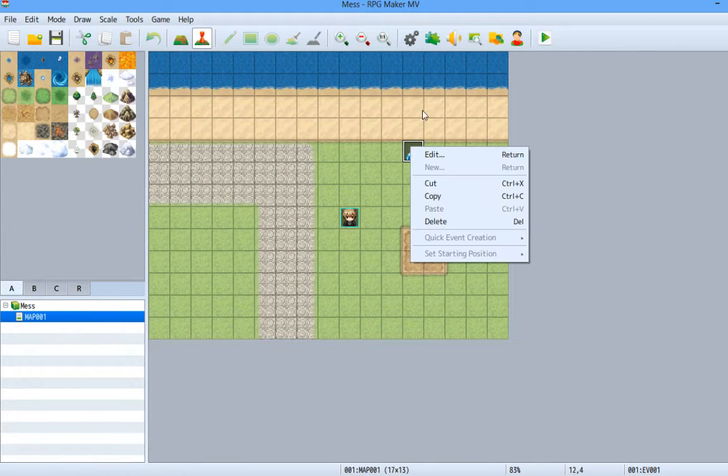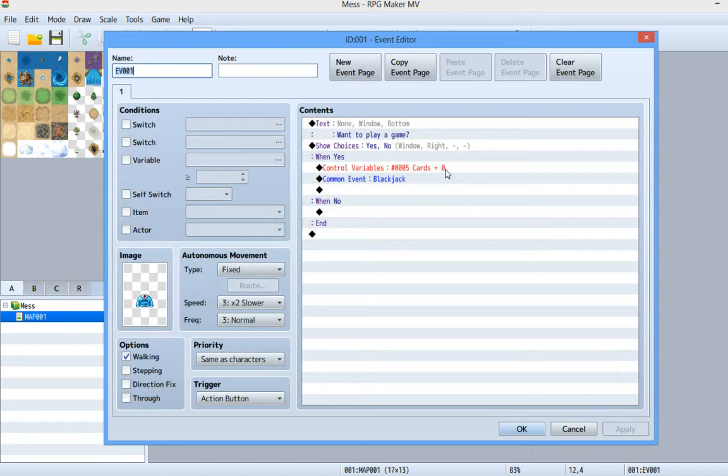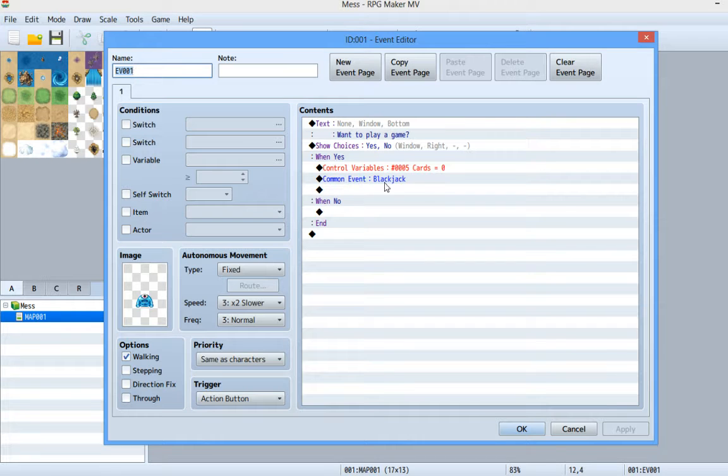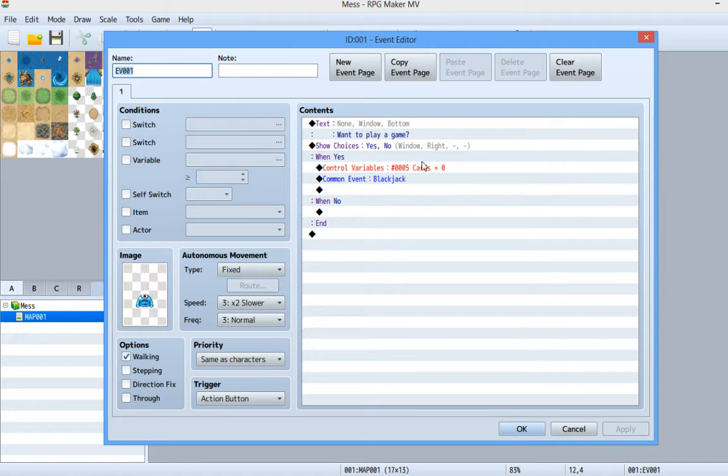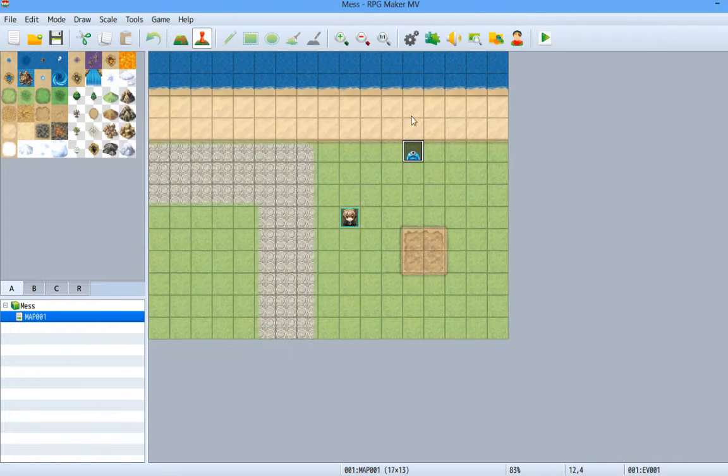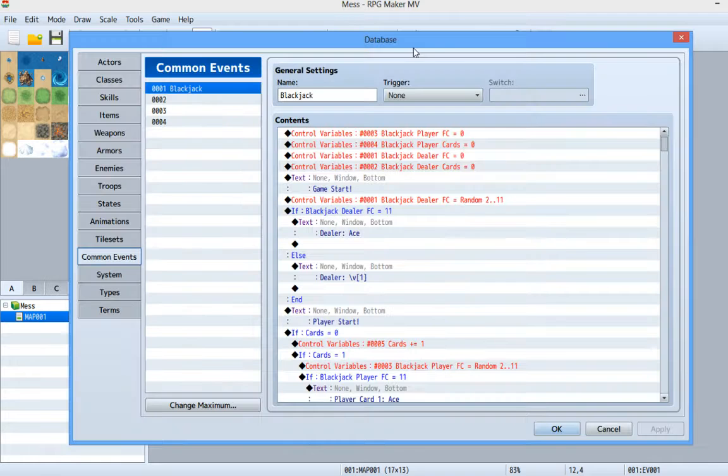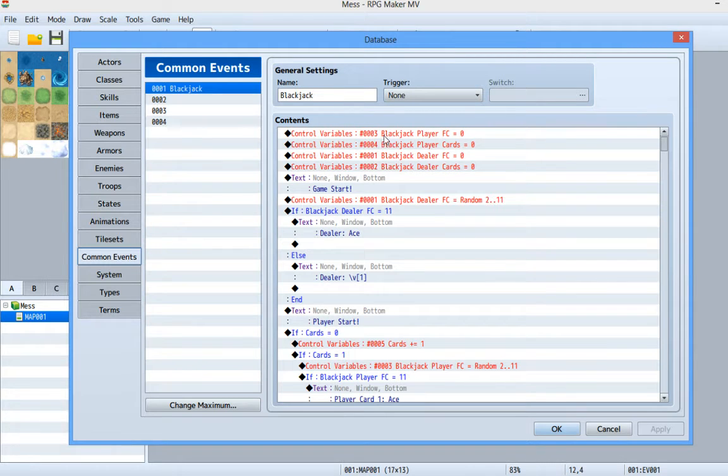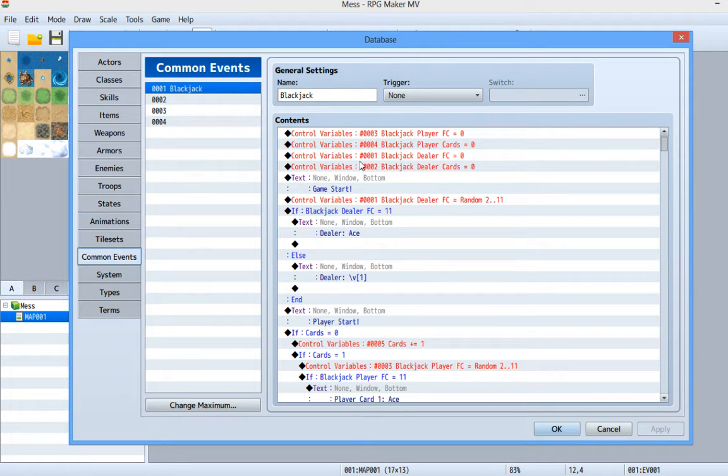Now let's go over the code. First off, we got a little slime here. This is not the blackjack code, don't get confused. There's a common event. Anyway, to play a game, yes controls our variable cards to zero so we want to reset after every game and our common event blackjack, which we're going to take a good look at now. So first off, the point system from variable 3, 4, 1, and 2 go to zero. This resets every time the game starts.